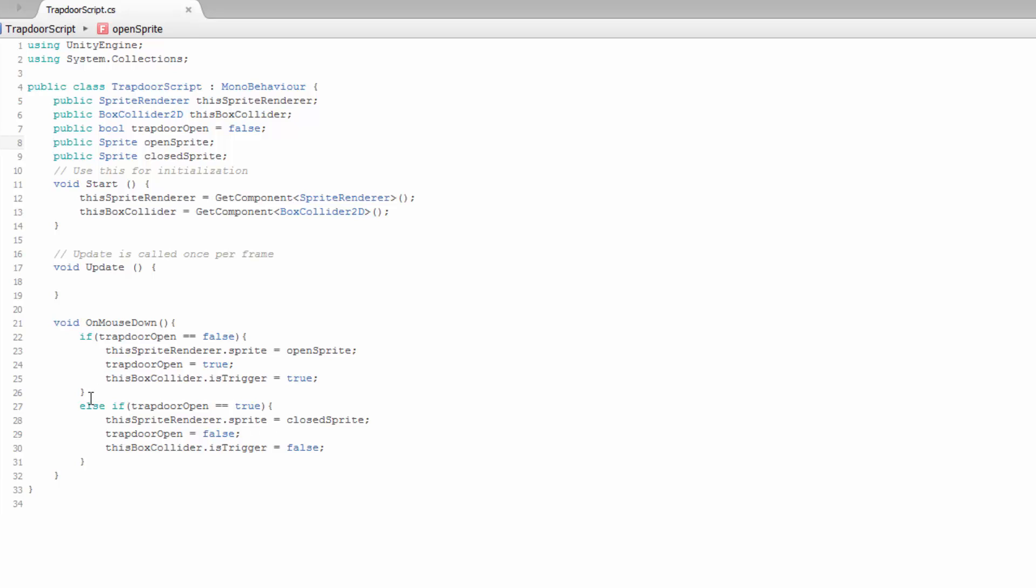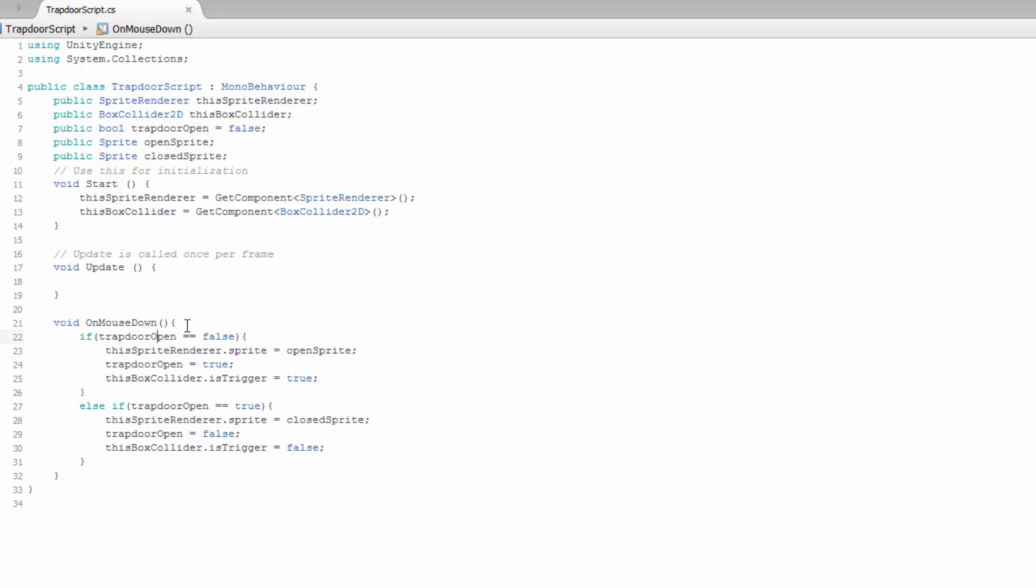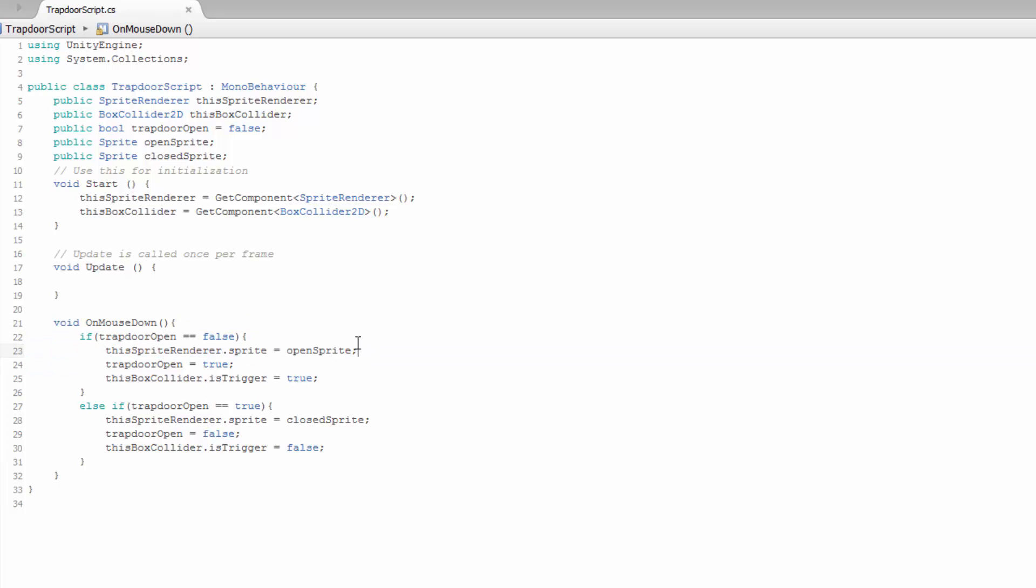What we do here is when we click on it, that's our void on mouse down. If the trapdoor is not open, or if it's closed, then the sprite renderer, we're going to change it to the open sprite.